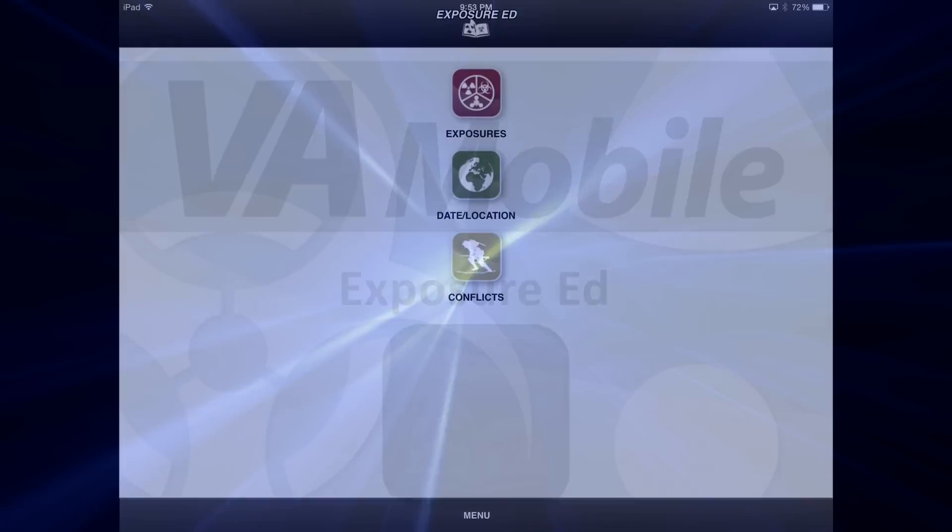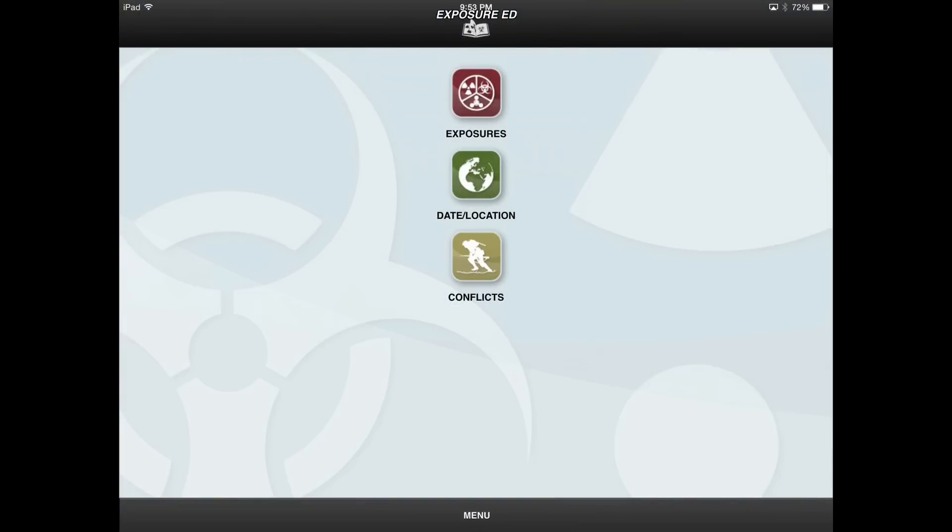Hi, my name is Nathan and I will be demonstrating the Department of Veterans Affairs Exposure Ed mobile application.